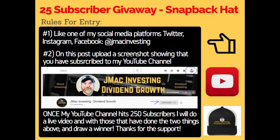I'm going to put up on the screen right now the rules on how to participate. Essentially, like one of my social media pages and upload a picture showing that you have subscribed on YouTube. If you like all three of my platforms, you'll have three entries. If you like two of them, you'll have two entries.